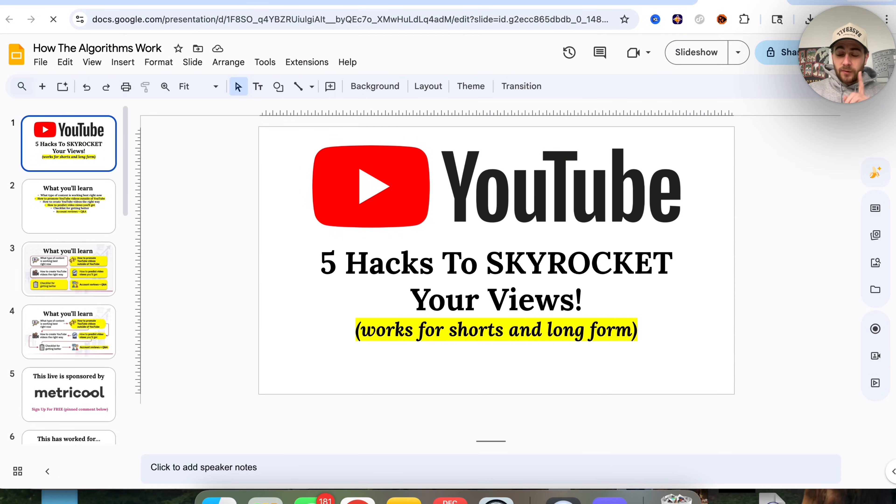Google just launched a bunch of brand new updates to all their different Google Labs, and these are absolutely incredible. They updated five new things that you're going to want to make sure you're using in 2026, because they'll help you increase your productivity. By the end of this video, you're going to know what all these changes are.